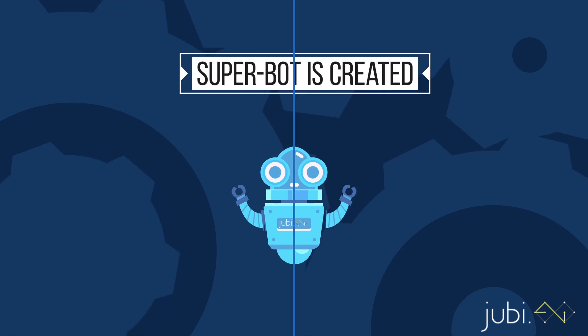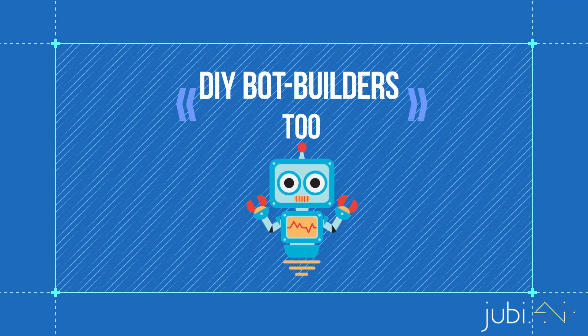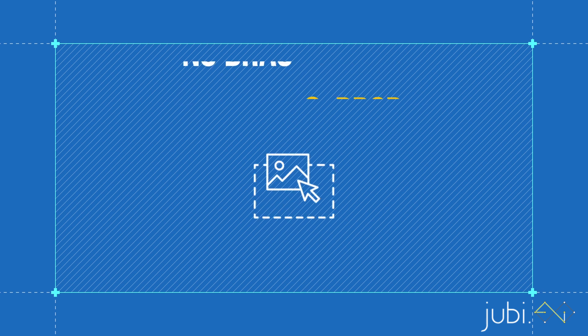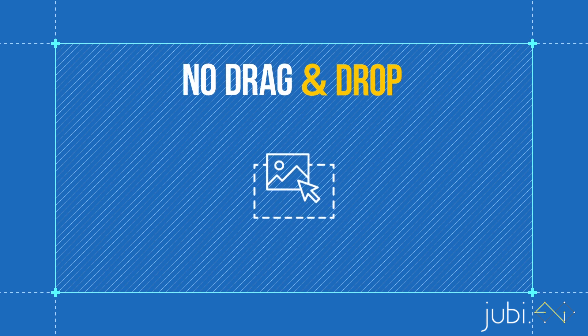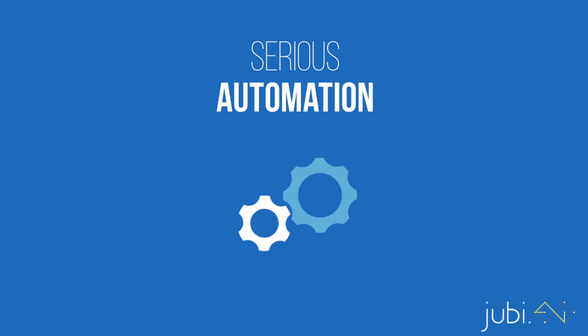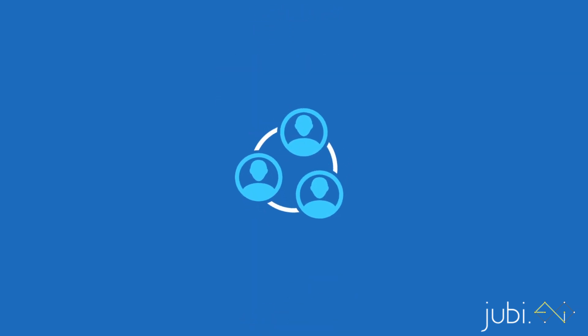So yeah, it's not like other run-of-the-mill DIY bot builders too. No drag-and-drop or simple bot building. This is serious automation for the most important business use cases.